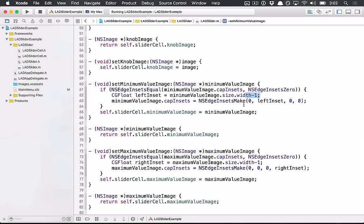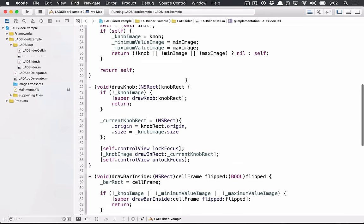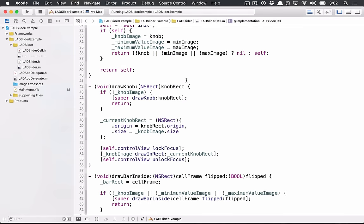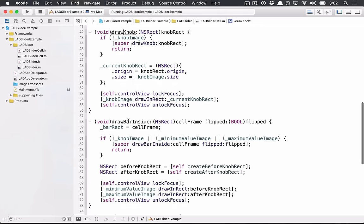The slider cell itself, you have to override two methods. One is draw knob. The other is draw bar inside flipped. Sort of self-explanatory but not necessarily that easy to implement.